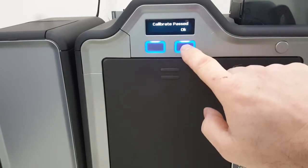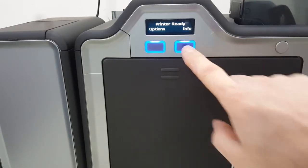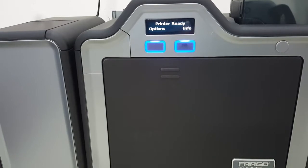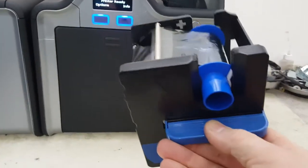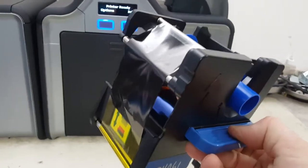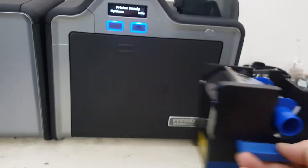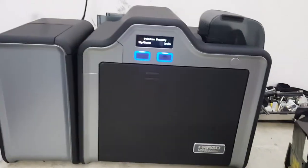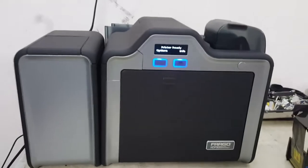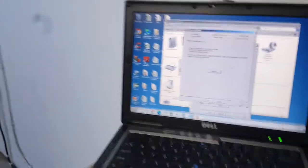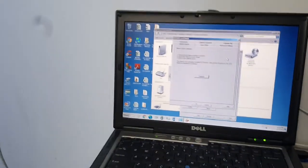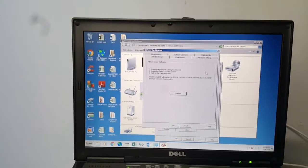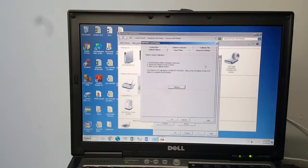Once it says that it's passed you're done. You need to do this every time you change out the ribbon and it's not a bad idea to do it maybe midway through. You can't do it too many times. If you start getting errors it's a good idea to go ahead and do it.